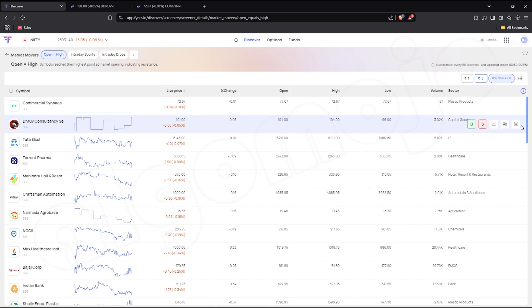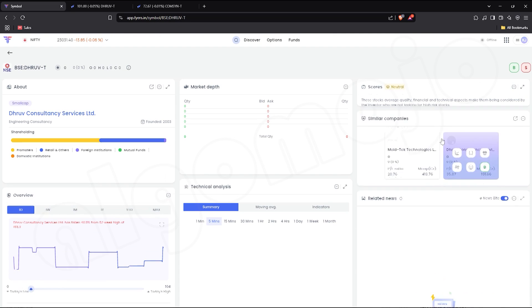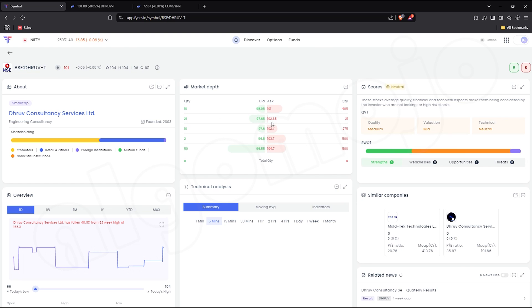You can also click on a stock name to access detailed symbol information, including fundamentals and technical insights.